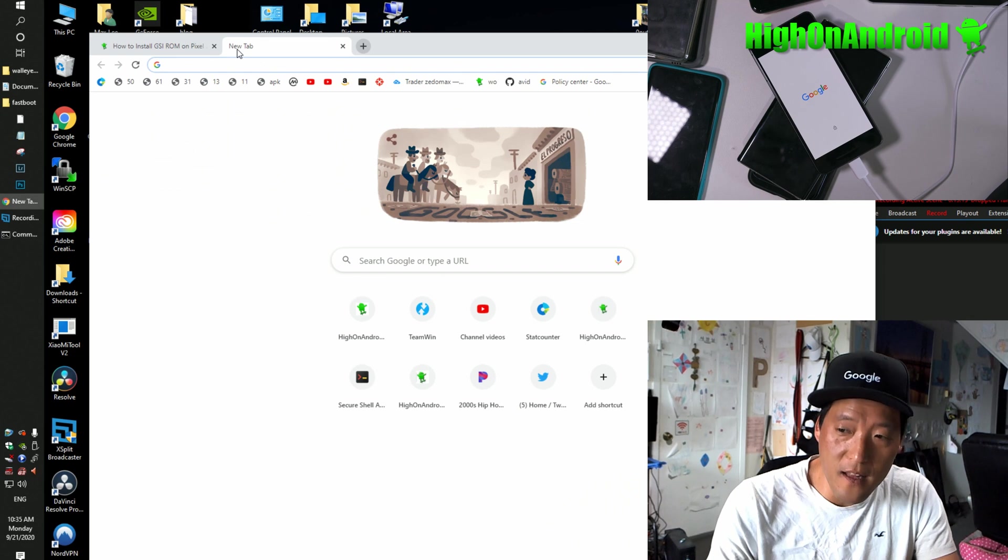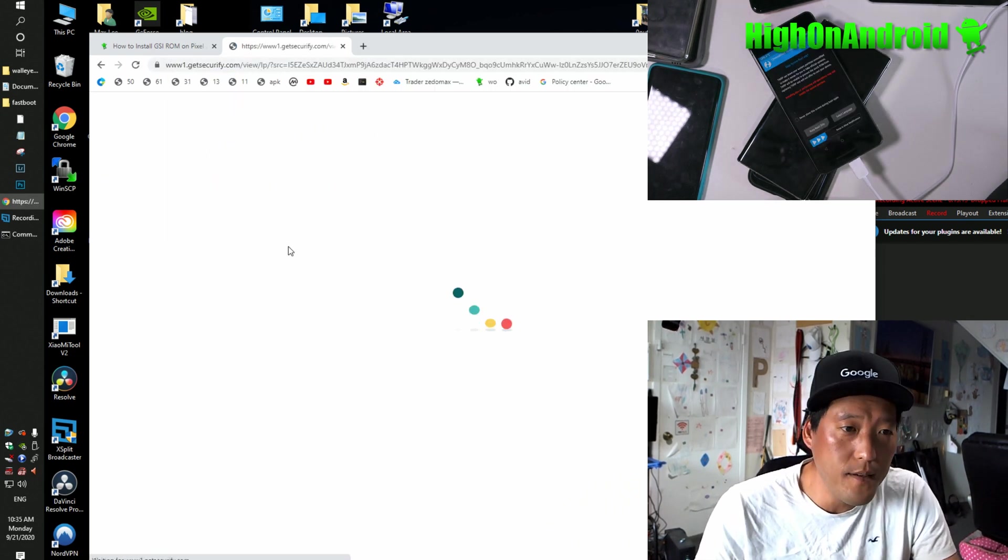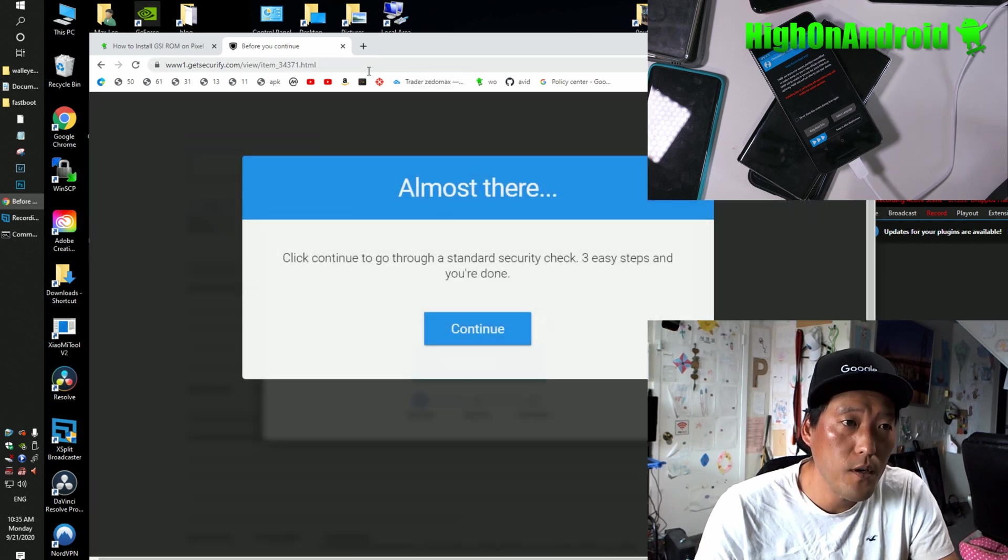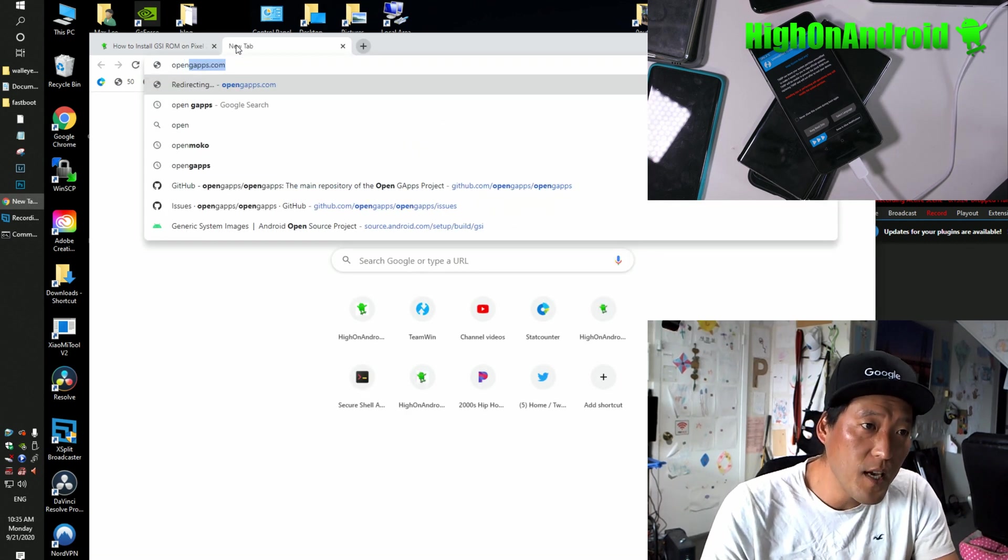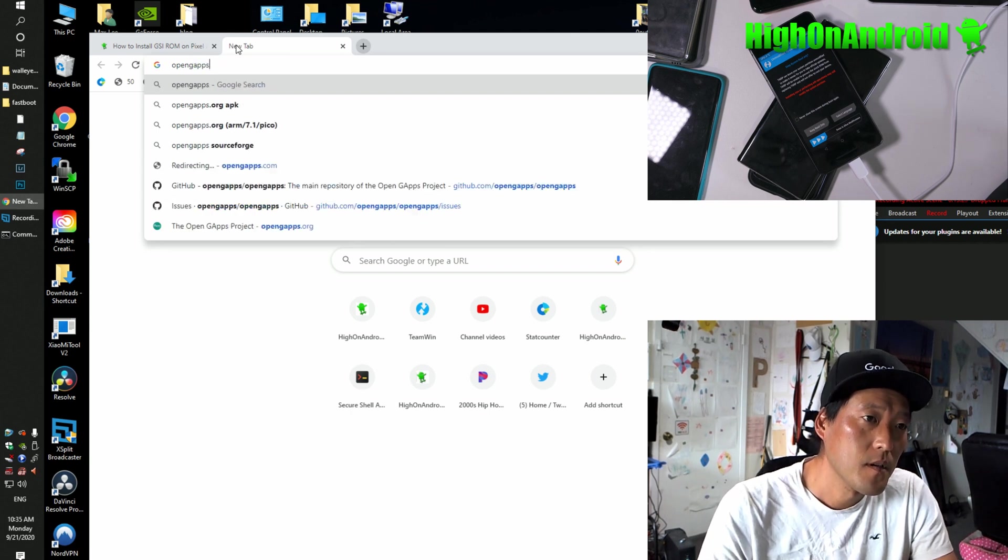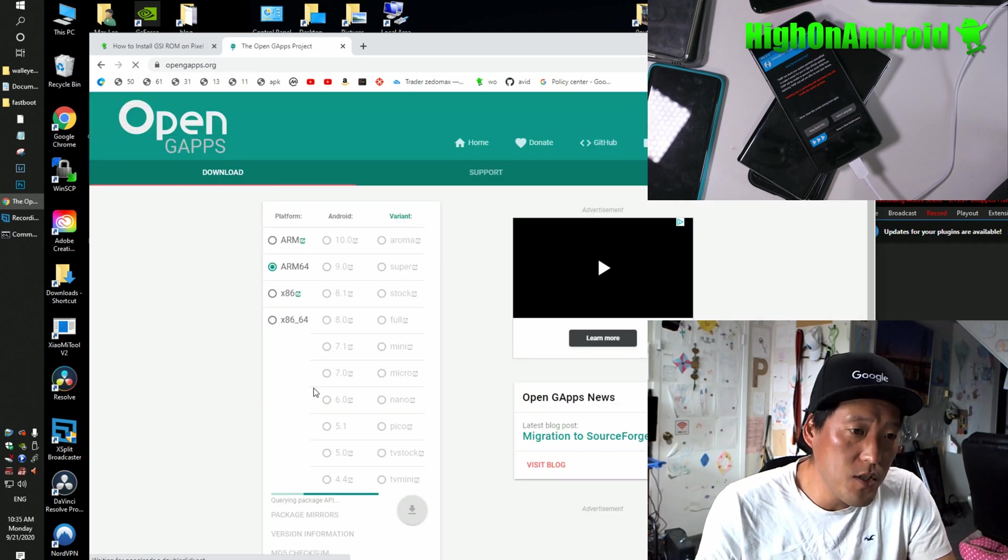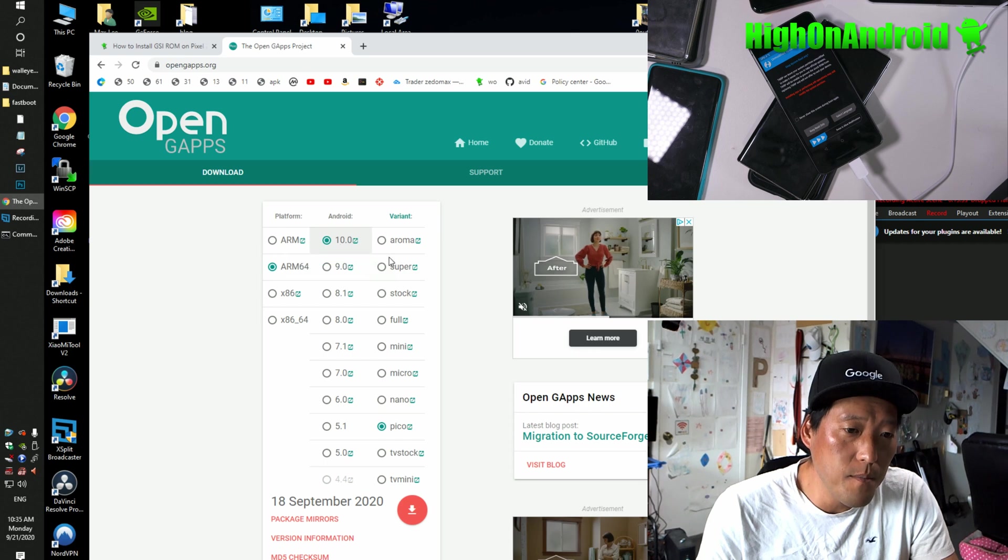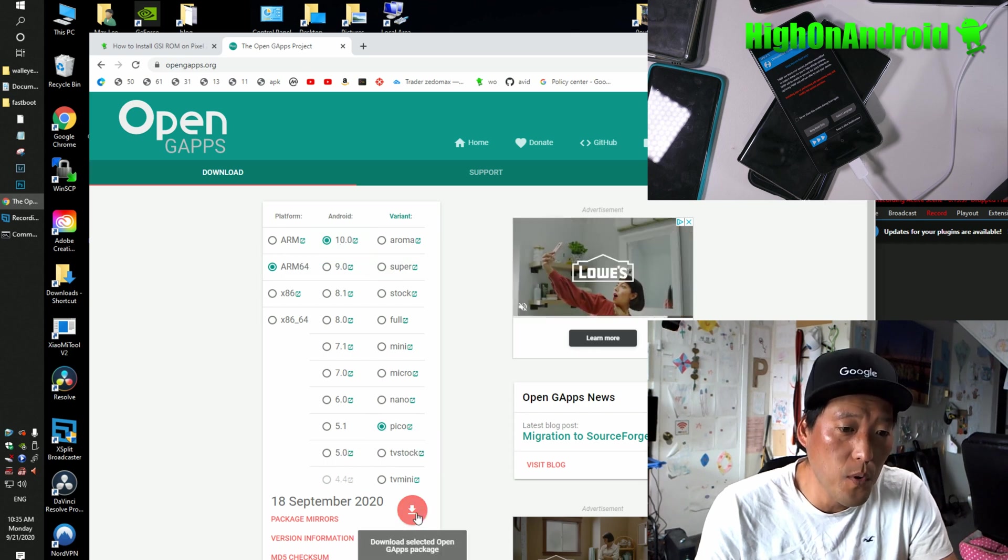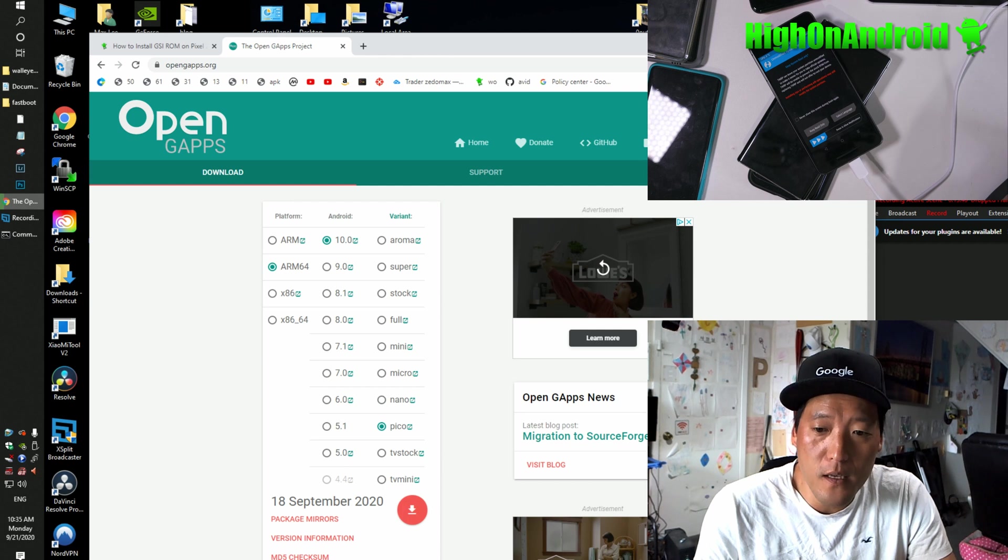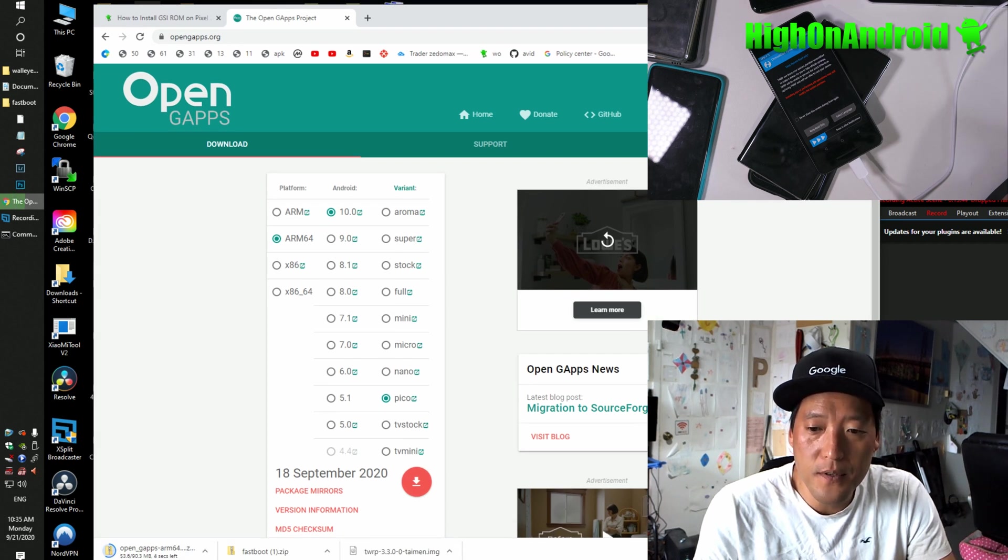You'll need to download OpenGApps. Go to OpenGApps project. And you're going to select ARM 64, Android 10.0, and choose Pico. Very important. And go ahead and download. This will download the appropriate Google apps you need.